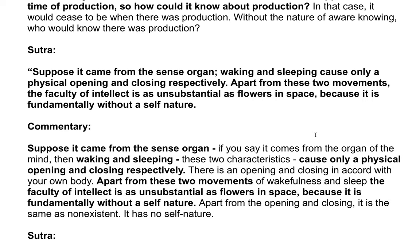Suppose the faculty of intellect came from the sense organ. Waking and sleeping cause only a physical opening and closing, respectively. Apart from these two movements, the faculty of intellect is as unsubstantial as a flower in space, because it is fundamentally without a self-nature. If it comes from the organ of the mind, then waking and sleeping — these two characteristics — cause only a physical opening and closing in accord with the body. Apart from the opening and closing, it is non-existent; it has no self-nature.